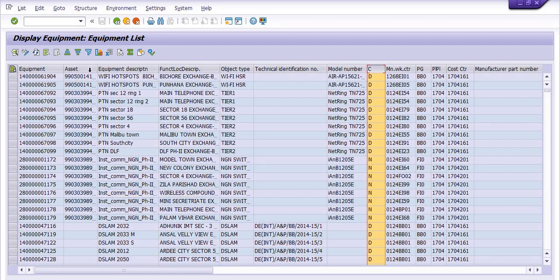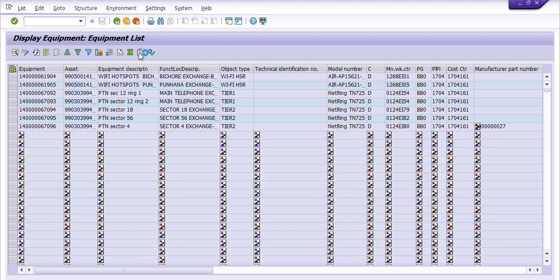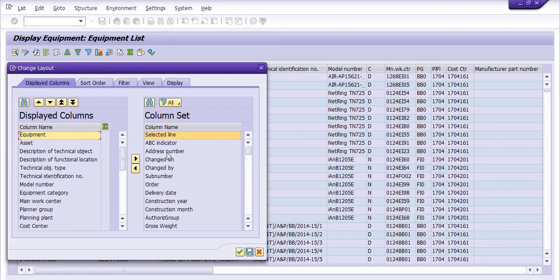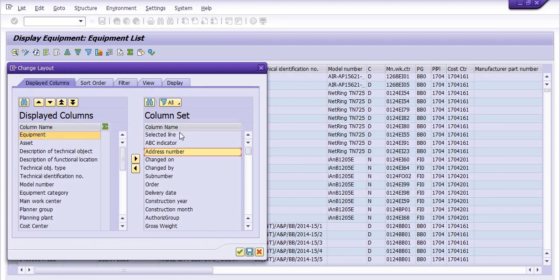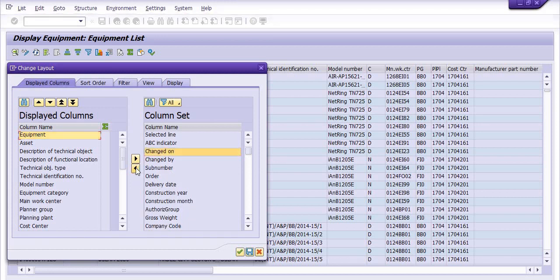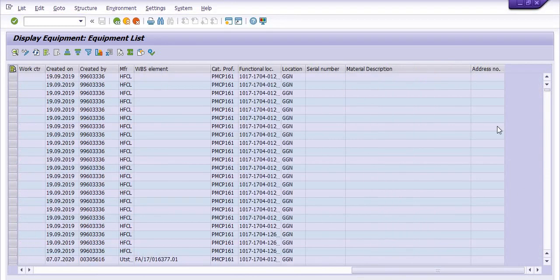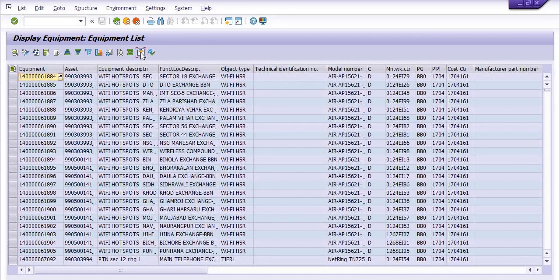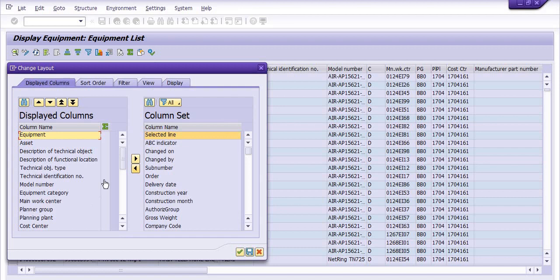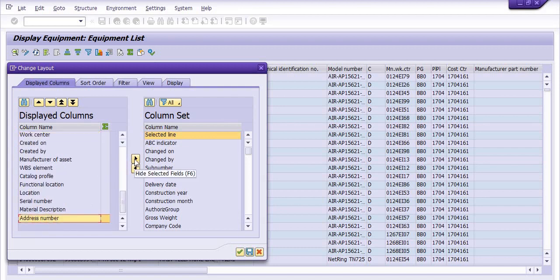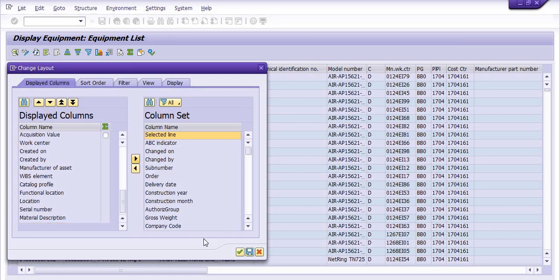You can also choose other columns — for example, address number. These are the column names currently showing in the list, and there are columns not currently visible. If you want to include them, select the field and click 'Show Selected Fields.' I have included the address field and it will appear at the end. If you want to remove it, select it and click 'Hide Selected Fields.'